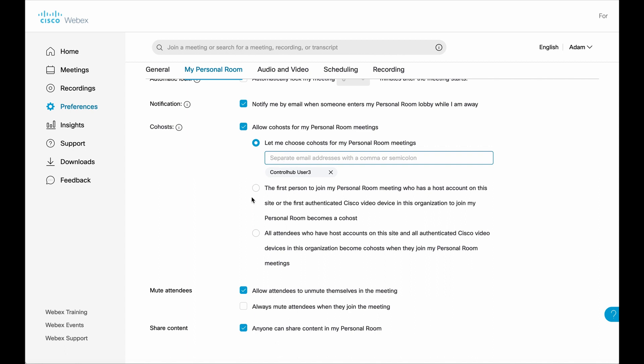The second option is that the first person to join my personal meeting room who has a host account on this site. So they have to be part of my organization and have a host account on the same site as me. They can actually do it as well. And last but not least, I can have any attendee who has a host account on my site.